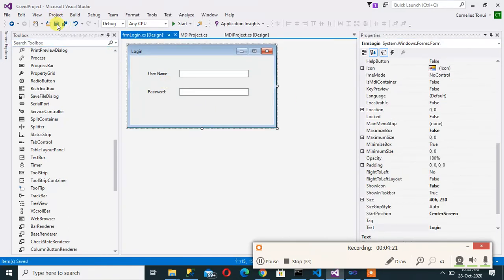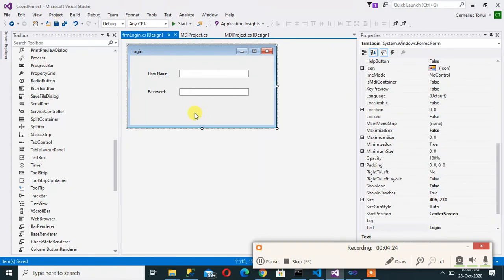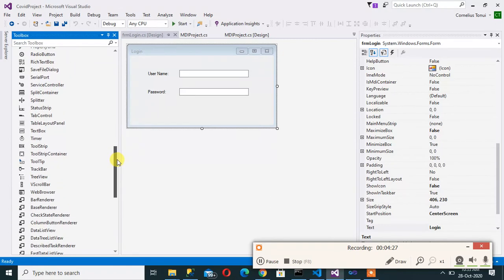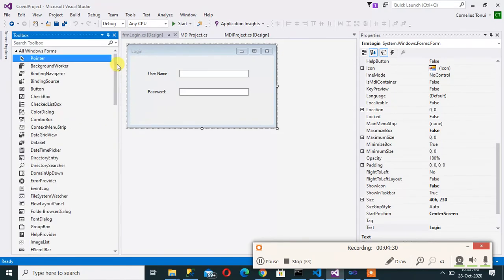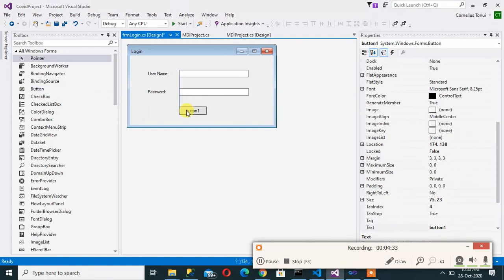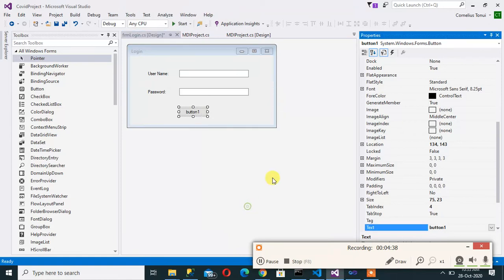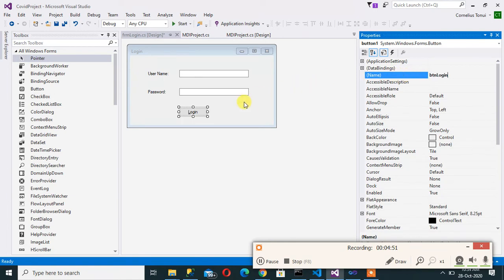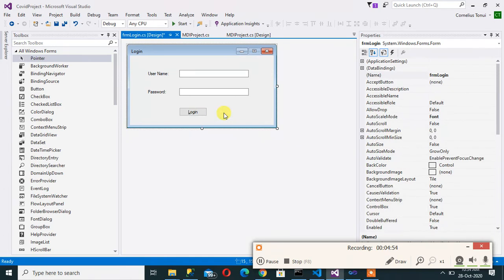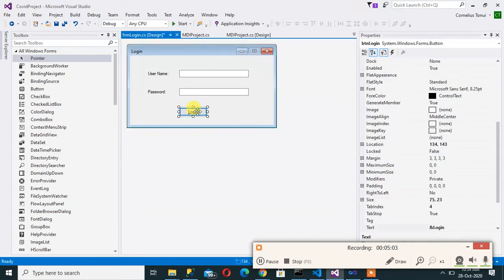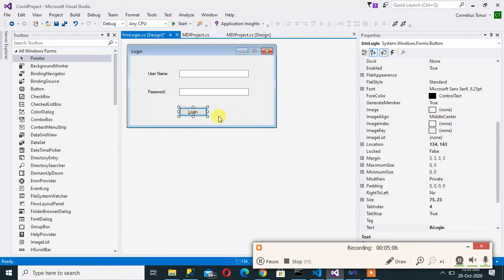Now, that is almost it for our login form. Now I can have a button. So I'll have a button here. You can say properties of that button you can say login. So btn login. And later we are going to make that a default when we are in our form here accept button can now be my btn login so that by default when I press enter that is the button that will be clicked.